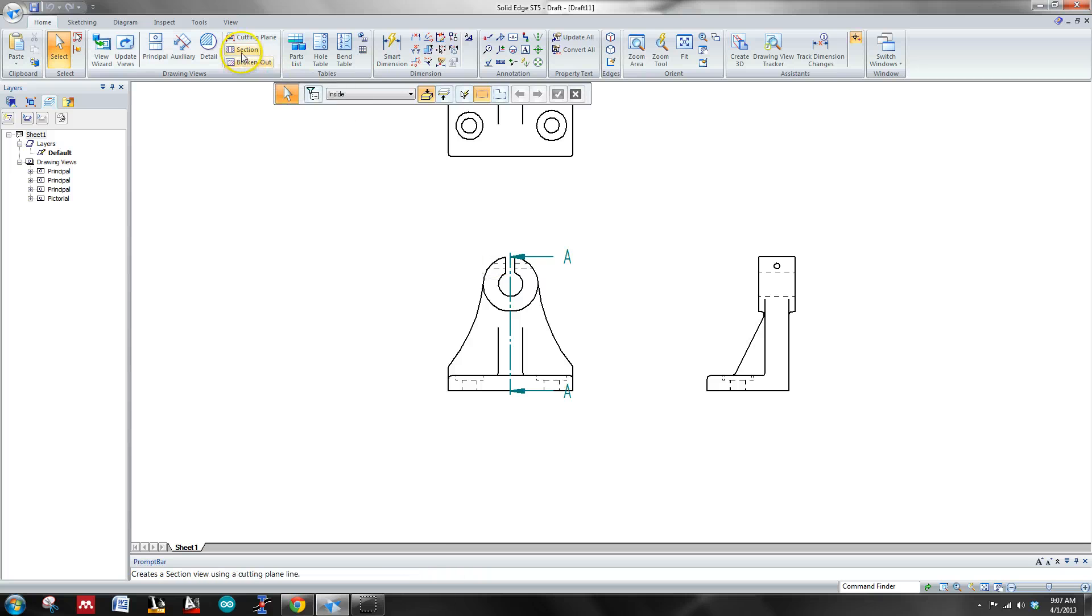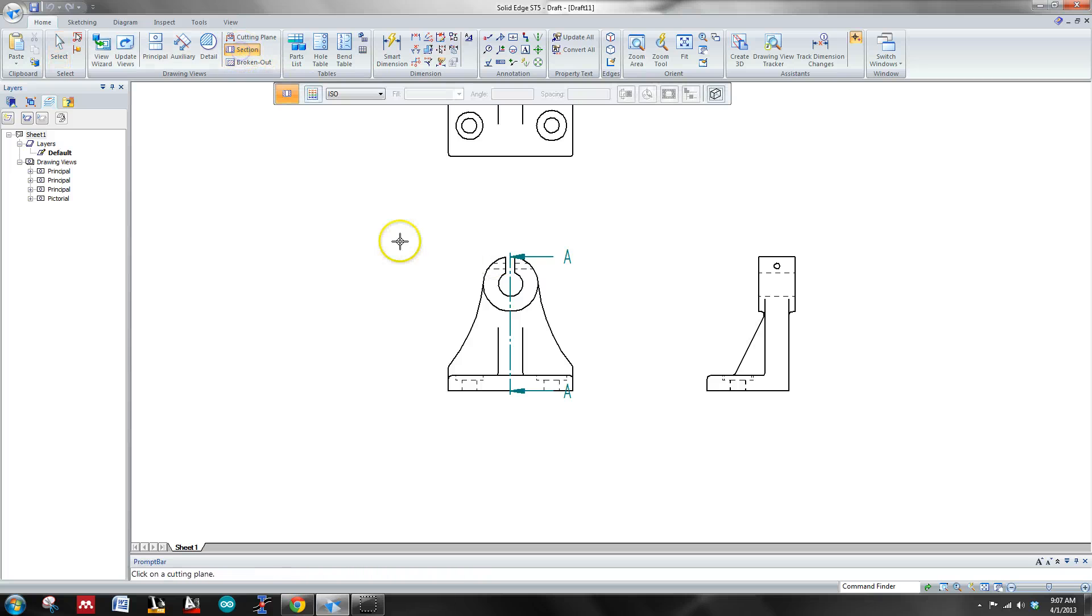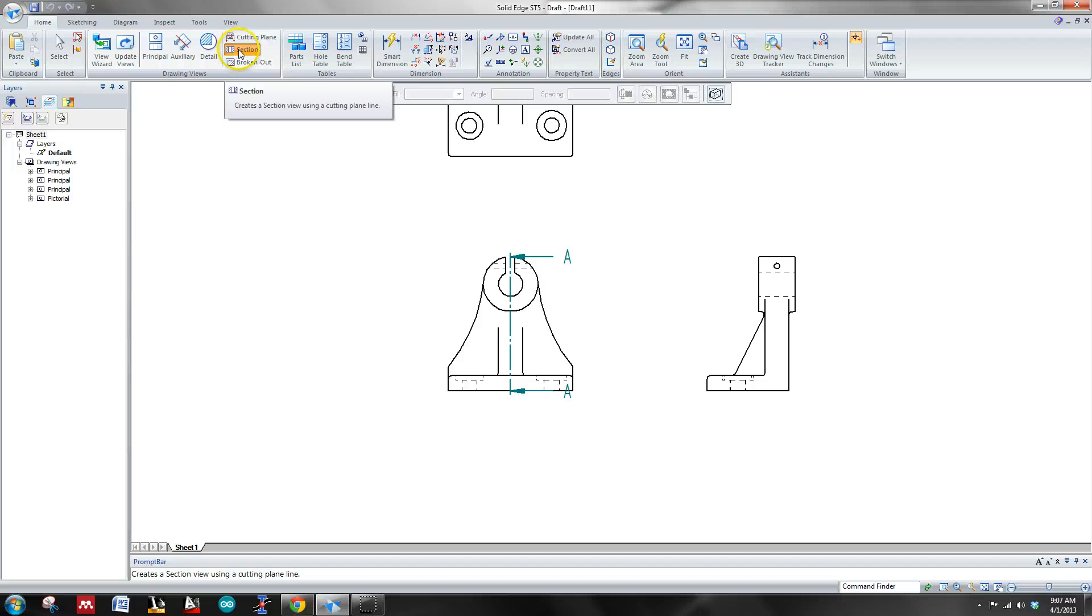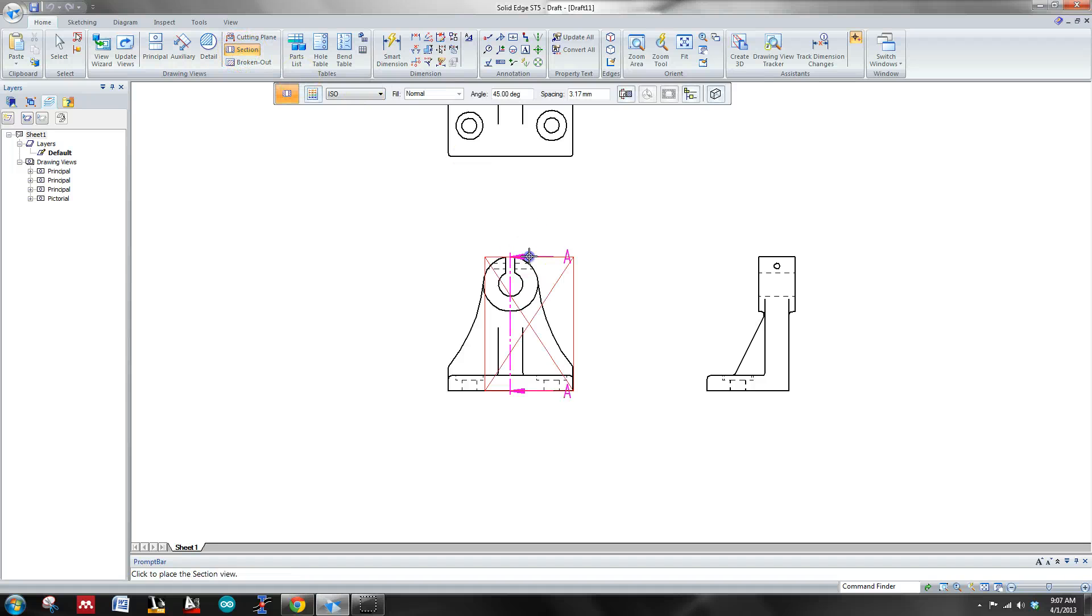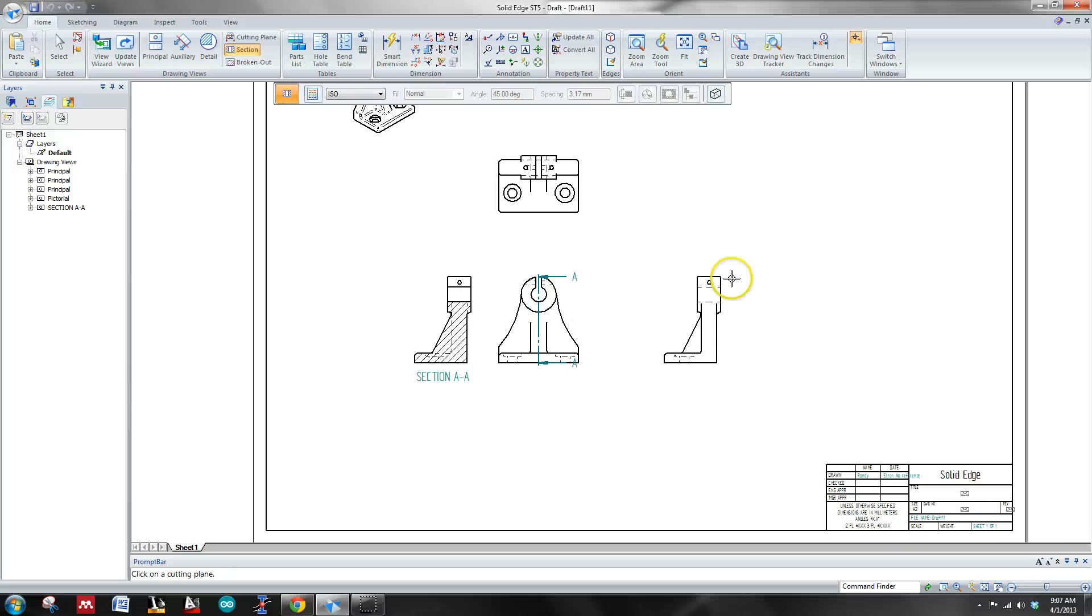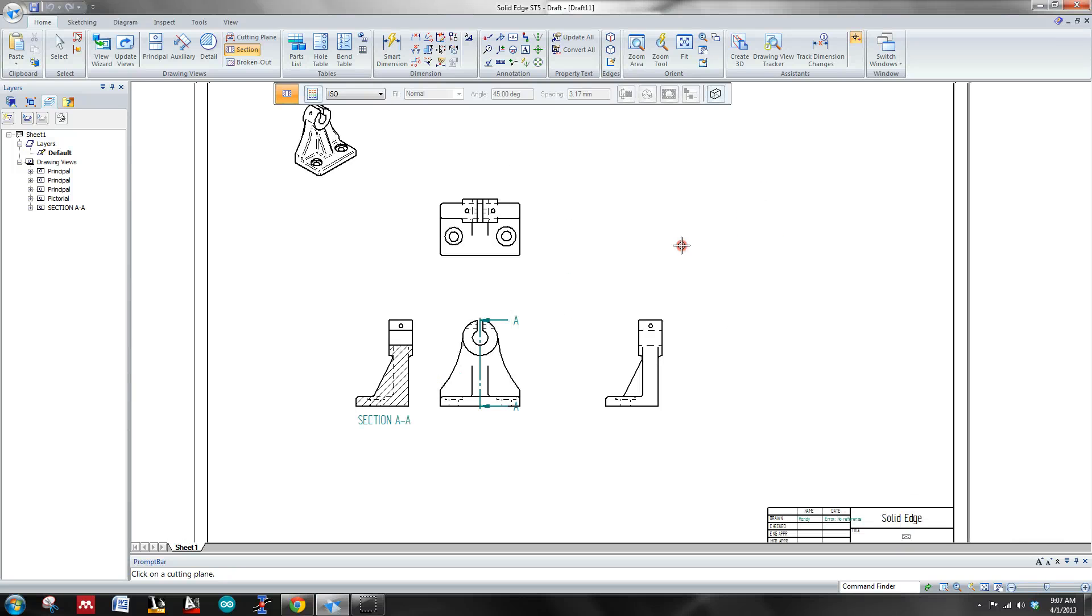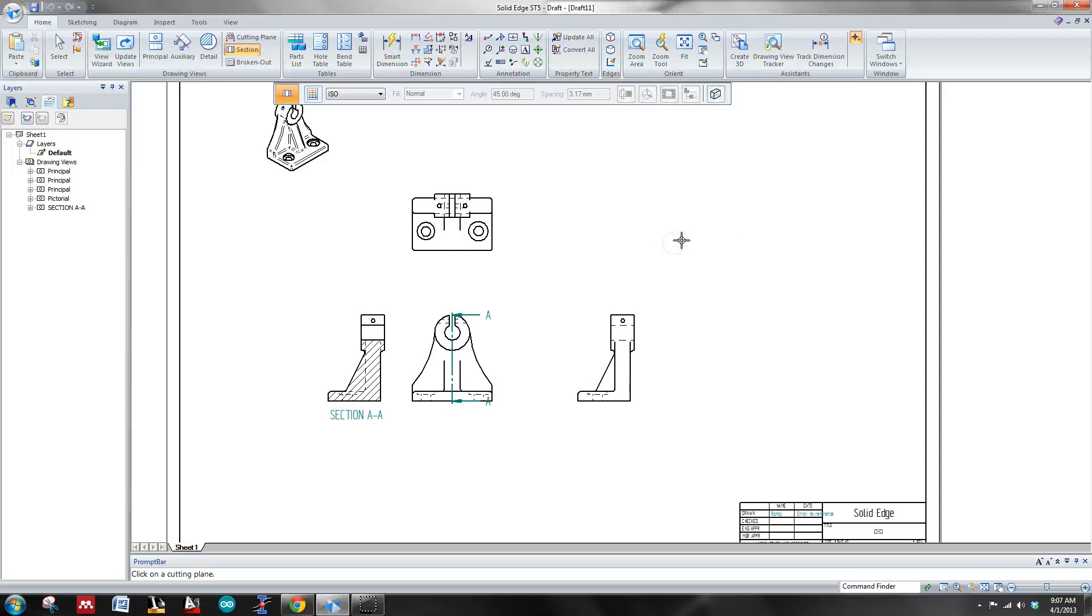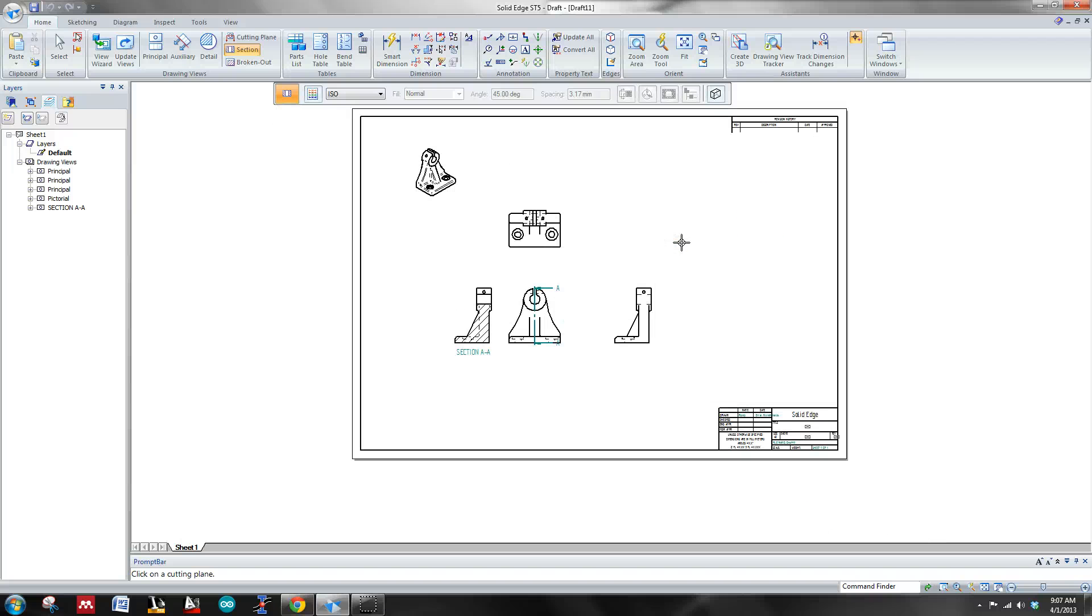Sounds good. And then we'll click the section view right here. Click section. Highlight over this. And then just go ahead and drag it out. And there you go. Just go ahead and print this out. And you'll be good to go.